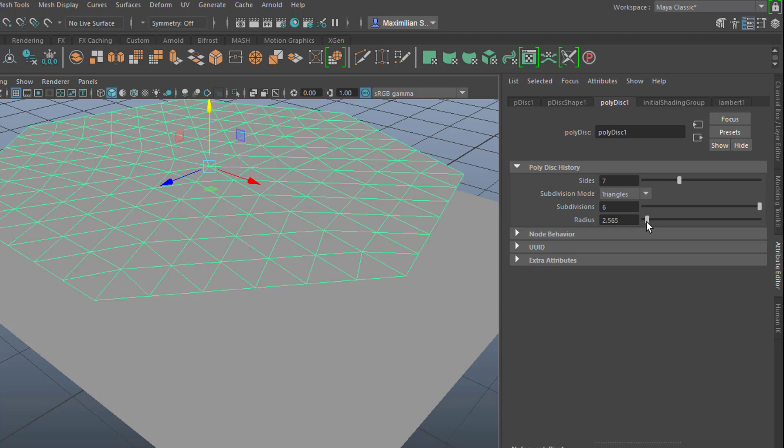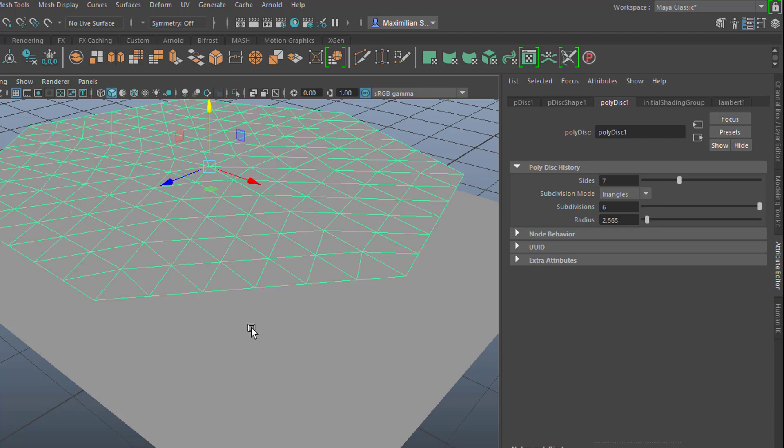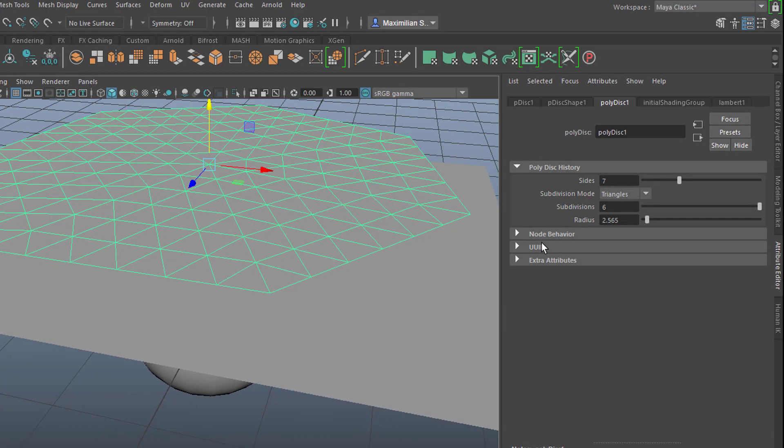Maybe like this. Even more subdivisions. Let's go to 12. If you type in 50 for example Maya will crash or take ages to calculate it.